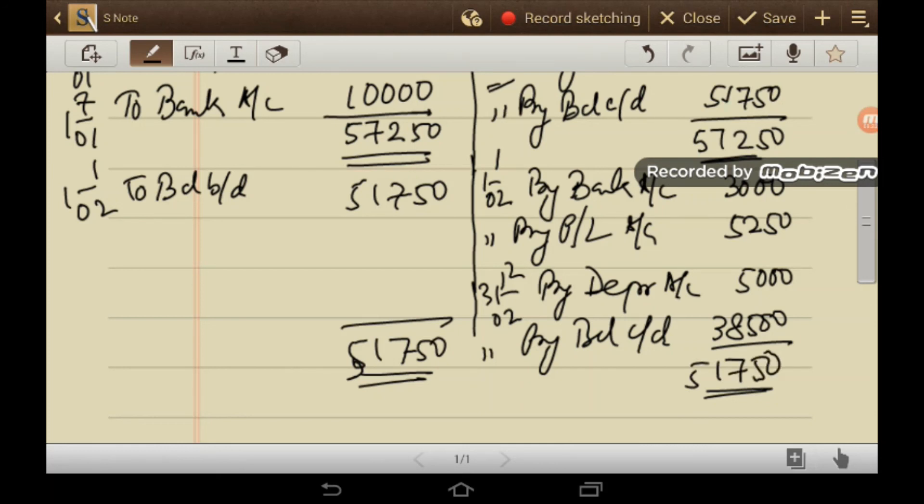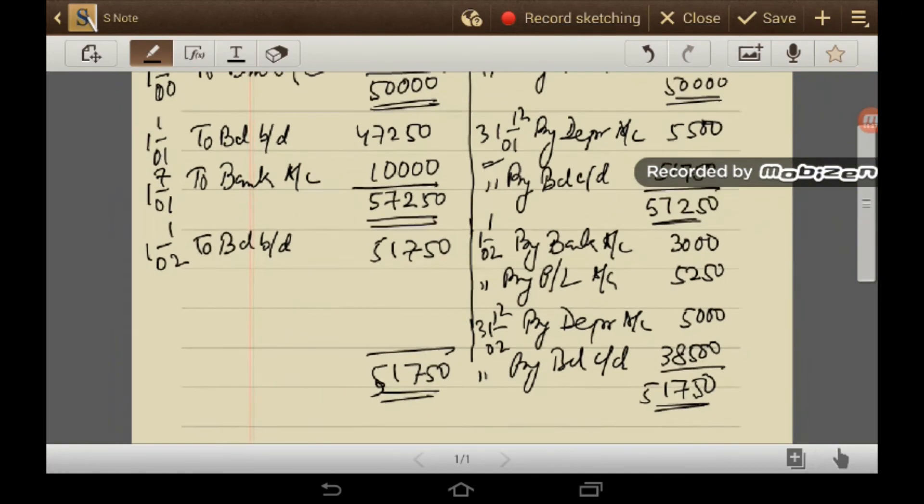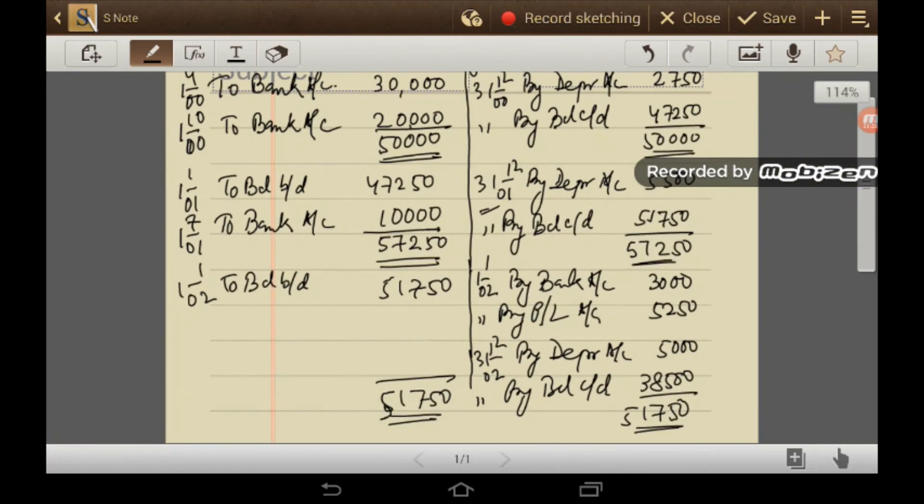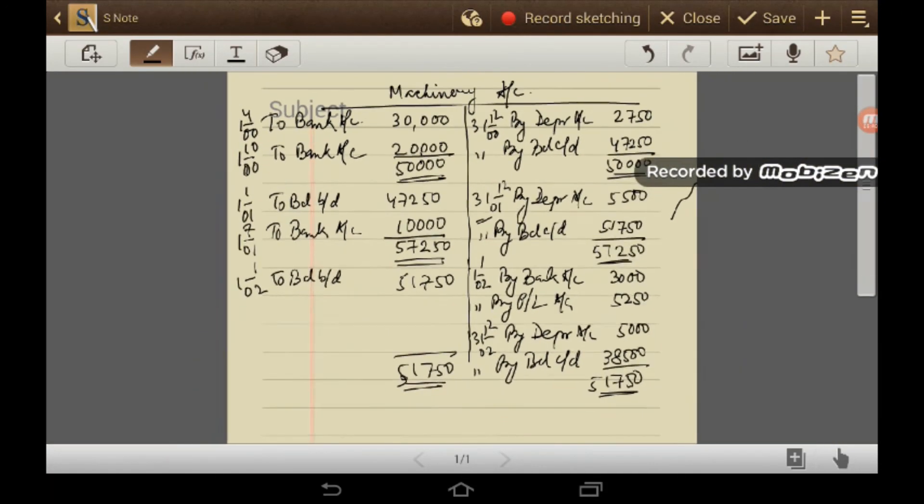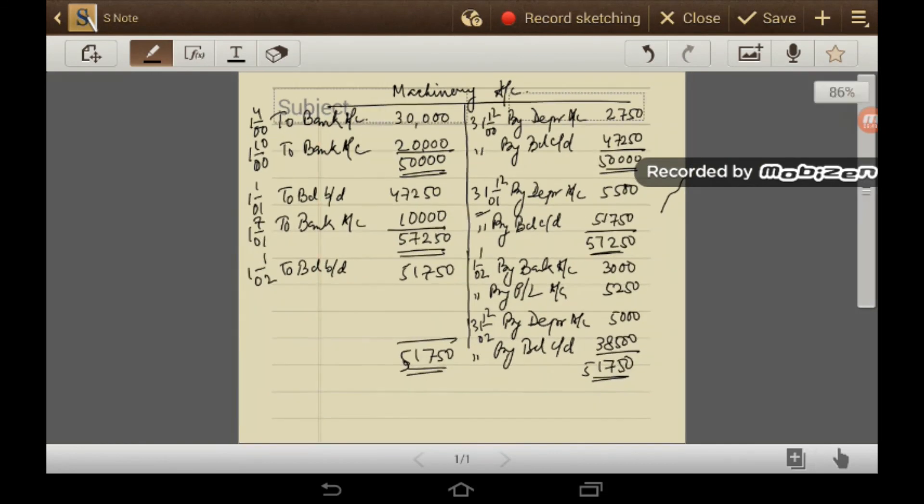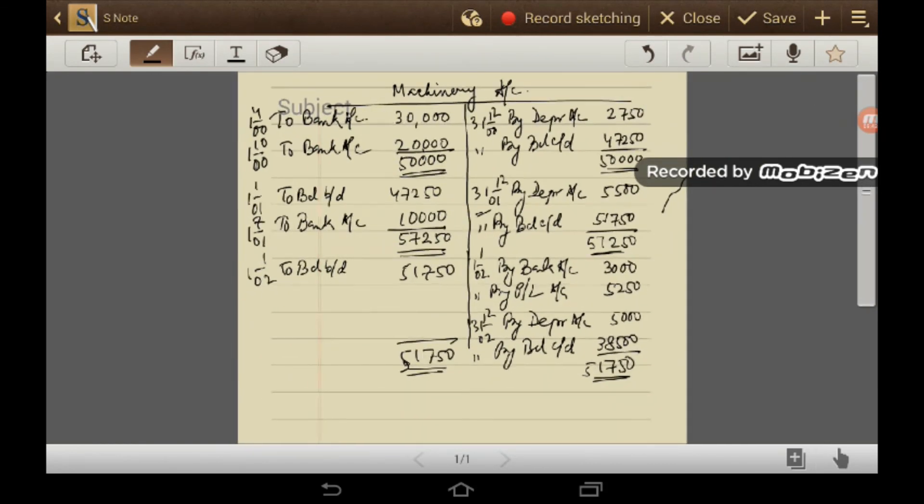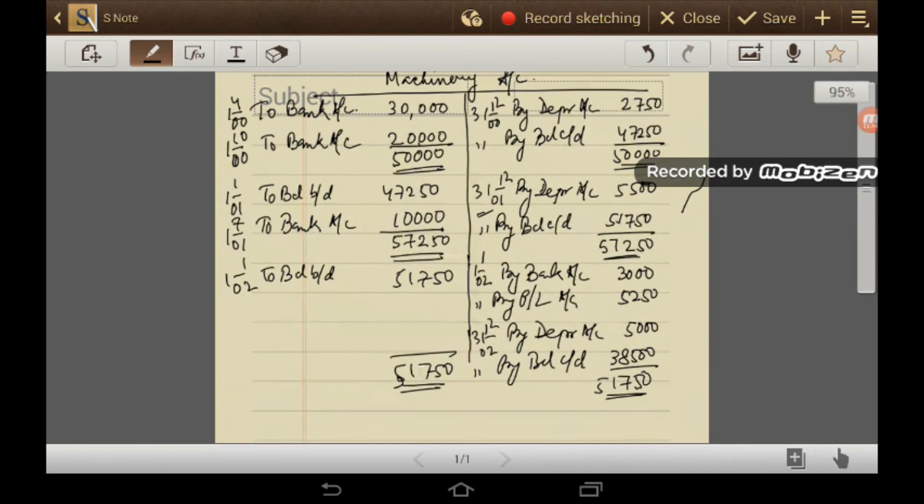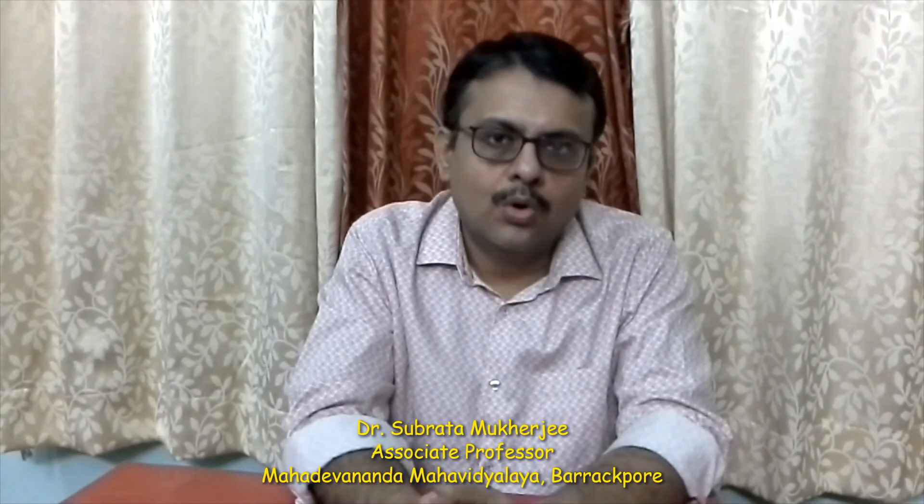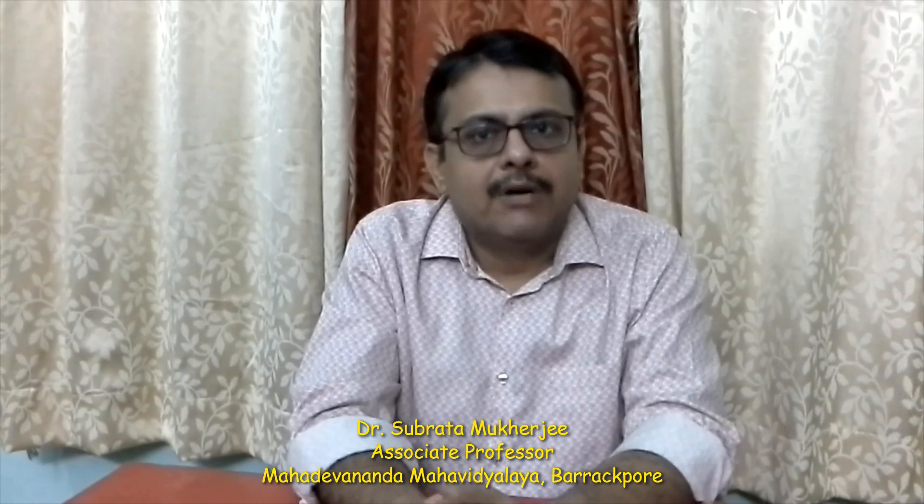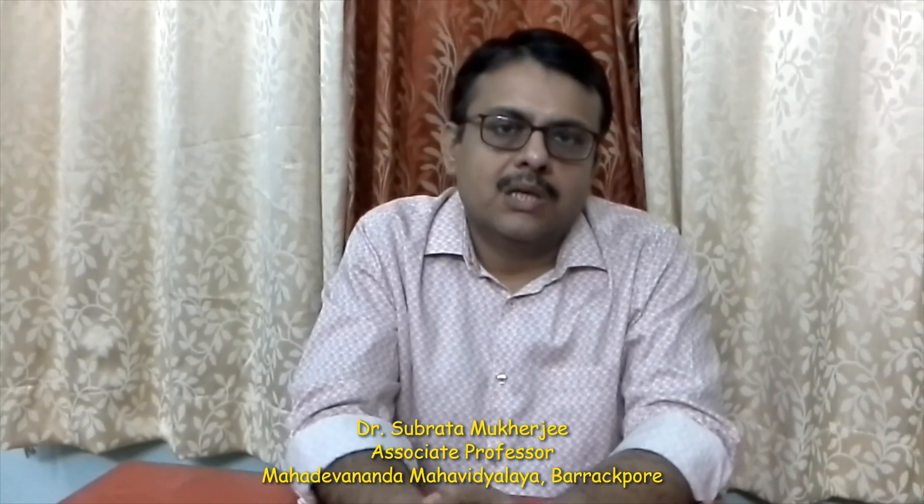So all the workings, all this value you will find in the, in your workings, all the values you will find it in the workings. I hope all of you have understood this problem properly.